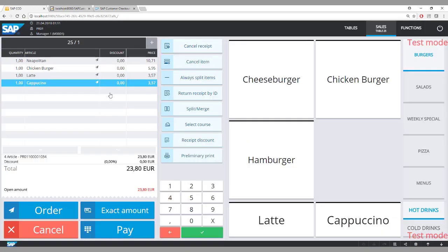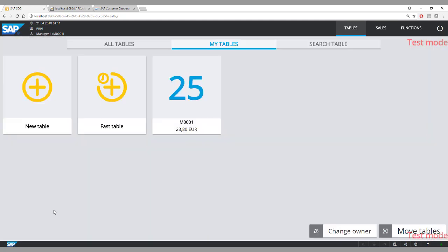Now that the customer has ordered, the serving staff clicks the order button. As they click the order button, this information is sent to the kitchen and the bar. Food items are sent to the kitchen printer and drink items are sent to the bar printer.